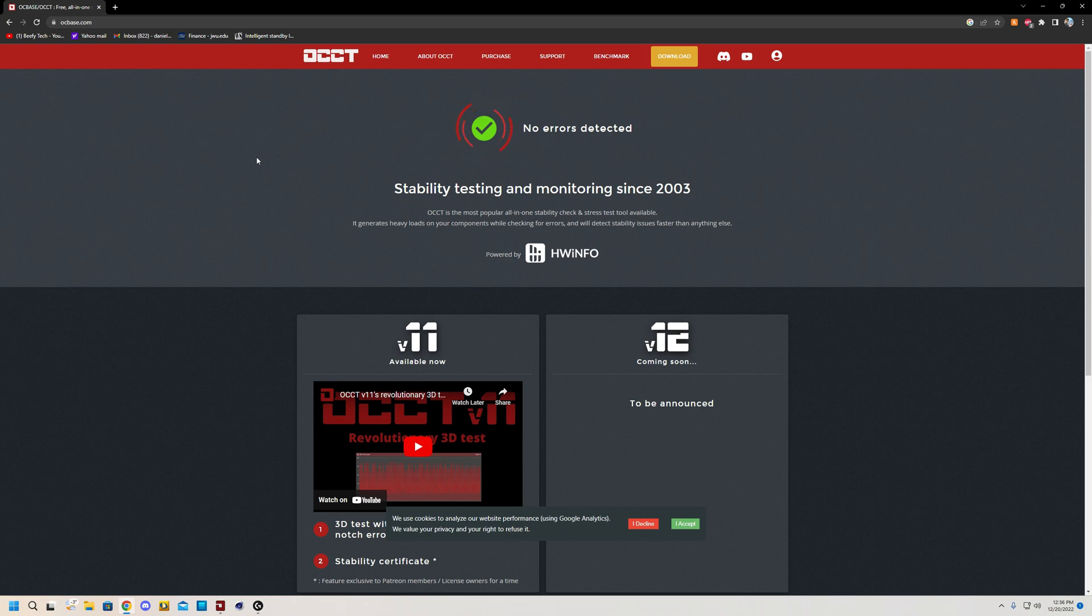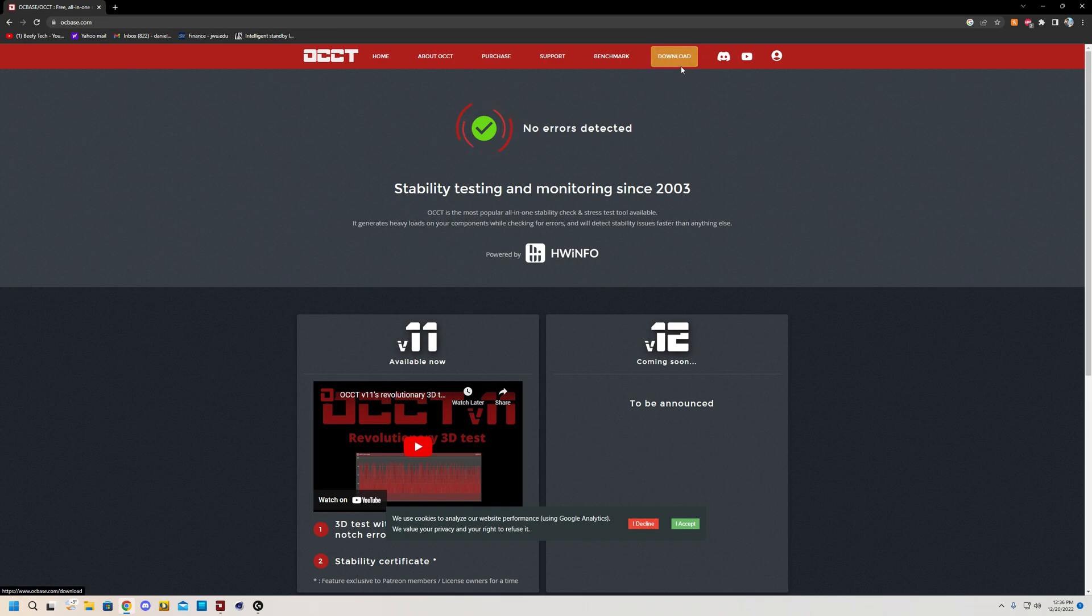After you've done that, go in the top right hand corner, not all the way but here, on the download link and click download. For all intents and purposes, I have already downloaded OCCT. You will just have to follow the download process and we will go from there.